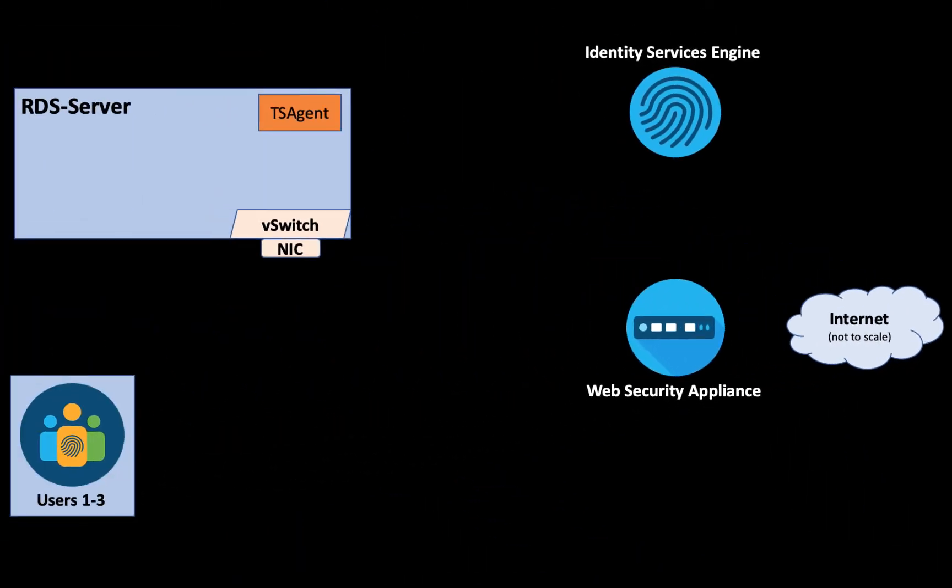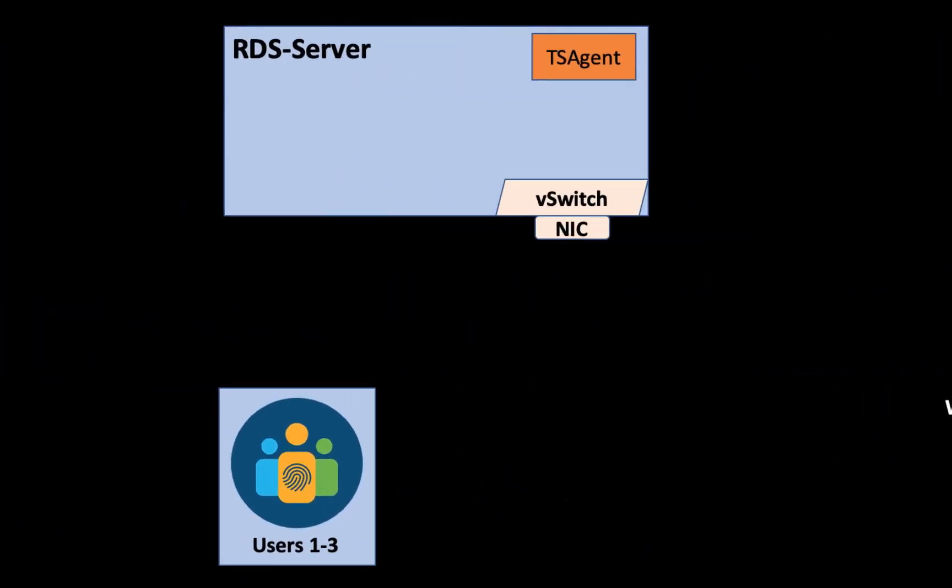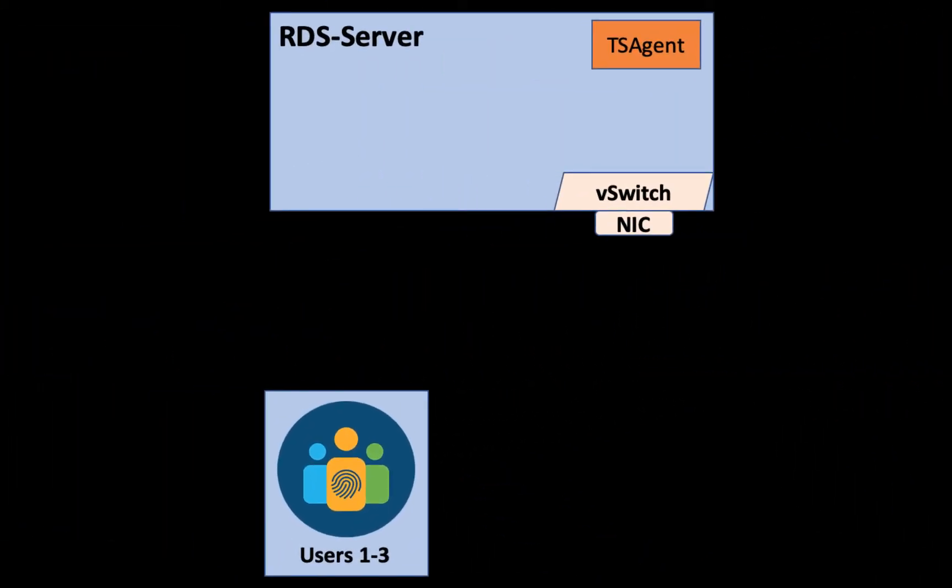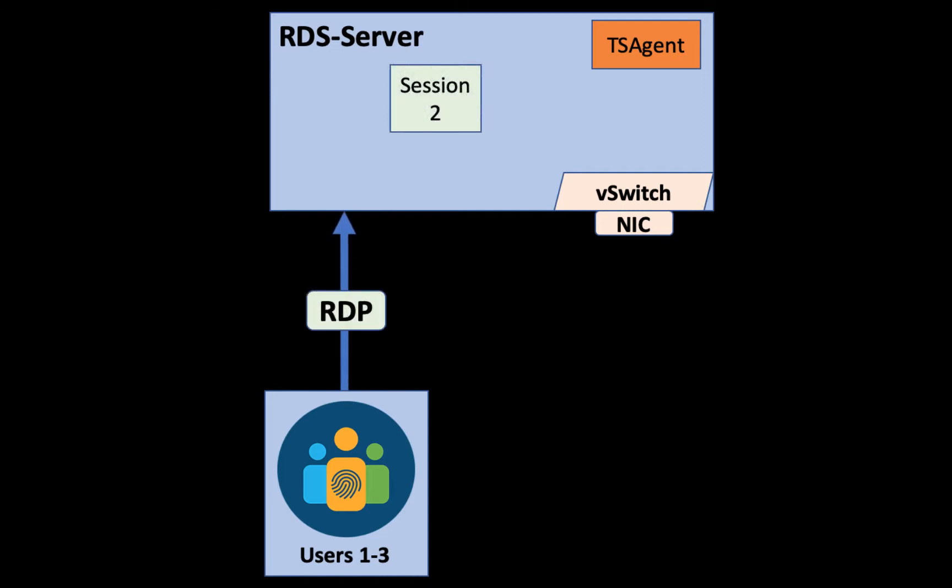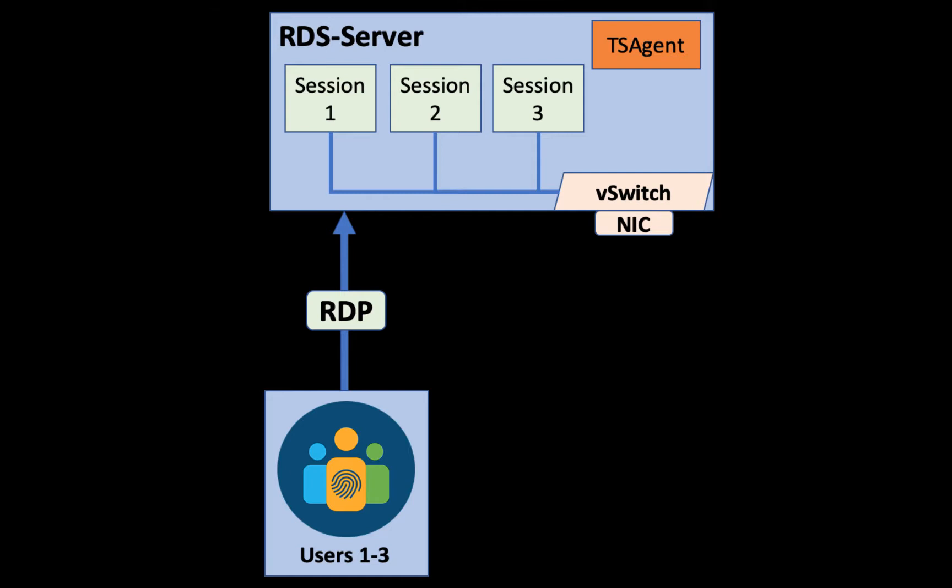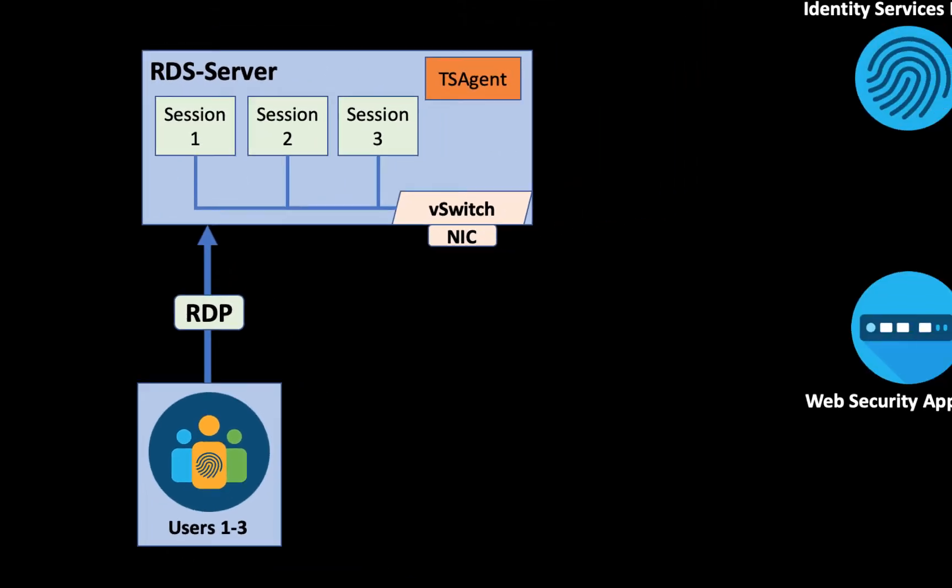The first thing that happens is that all three users initiate an RDP session to the RDS server. This creates three separate sessions. These sessions could be virtualized desktop instances or application collections. In our case, we're using an application collection which contains Mozilla Firefox. This way the users can use a browser which is not running on their local machine to access the internet.